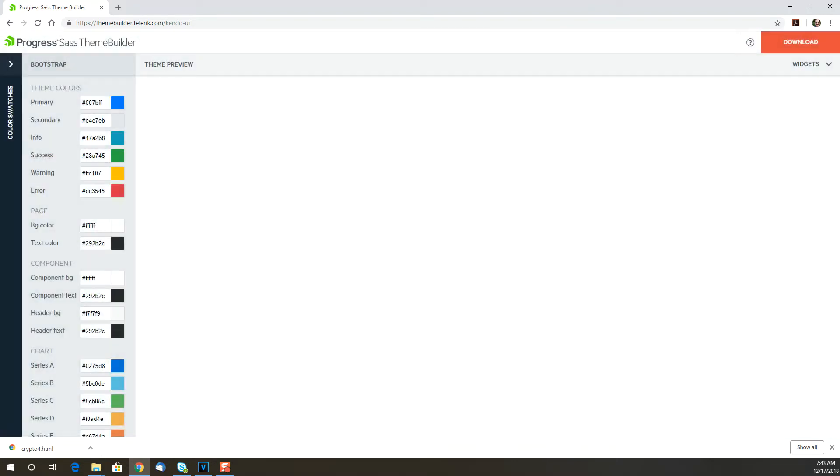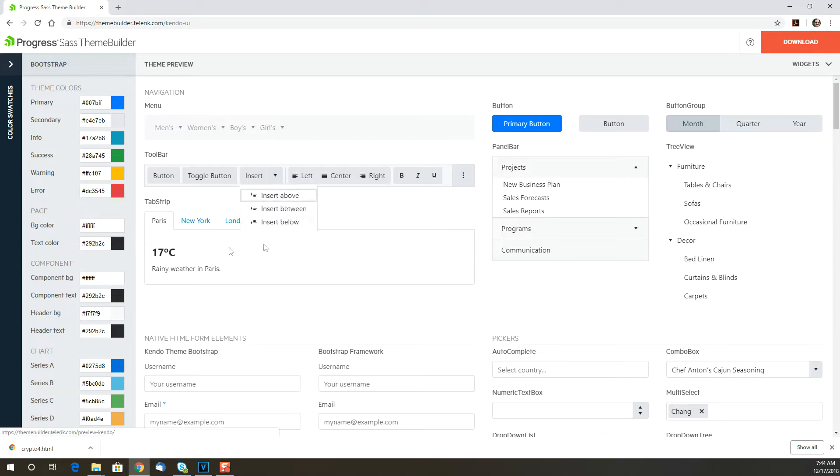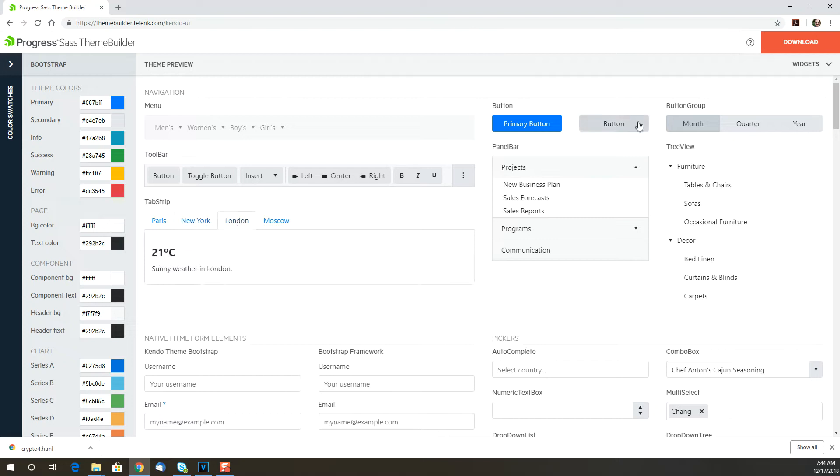After you select a starting theme, you'll see a panel on the right-hand side of the screen that shows a large selection of components. These are all real live components, so you can select buttons, dropdowns, etc. to see what they'll look like in a real application.